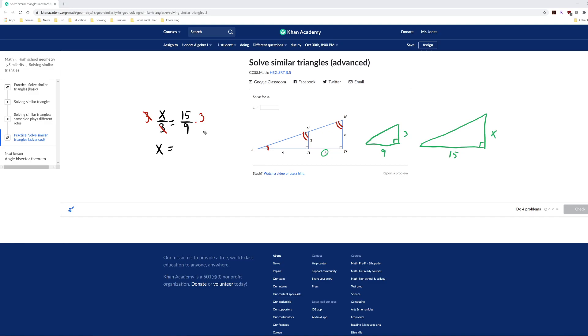And then on the right-hand side, the 3 cancels. So this 3 cancels with the 9, leaving a 3. We have 15 divided by 3 on the right-hand side. So x equals 5.